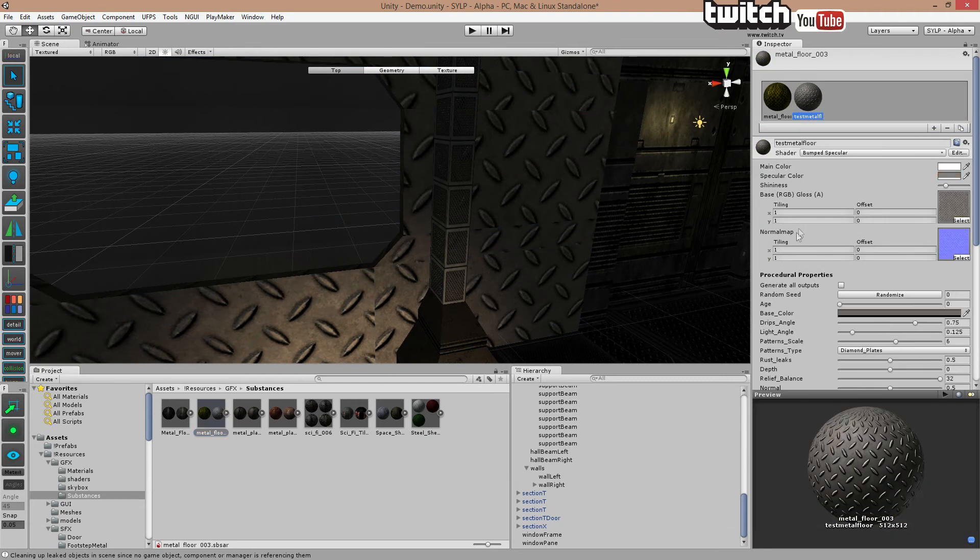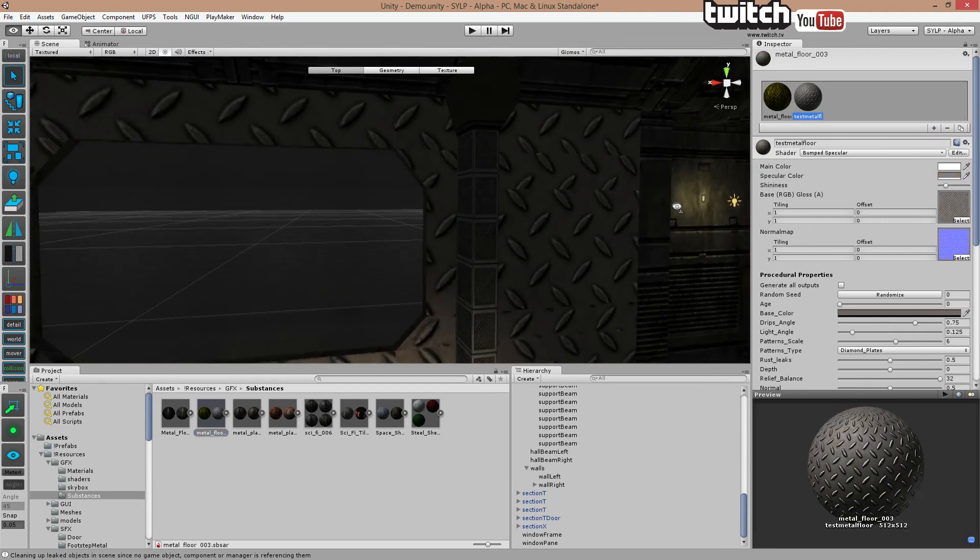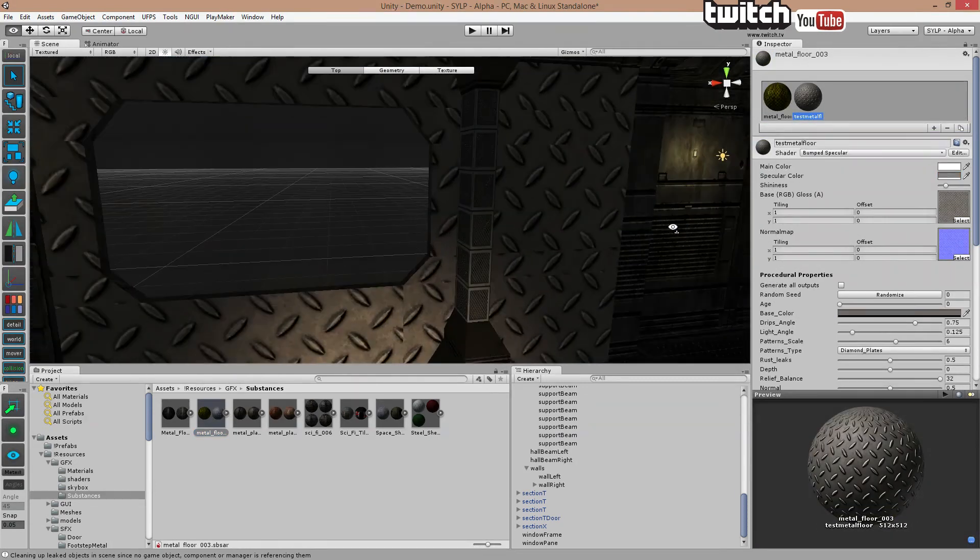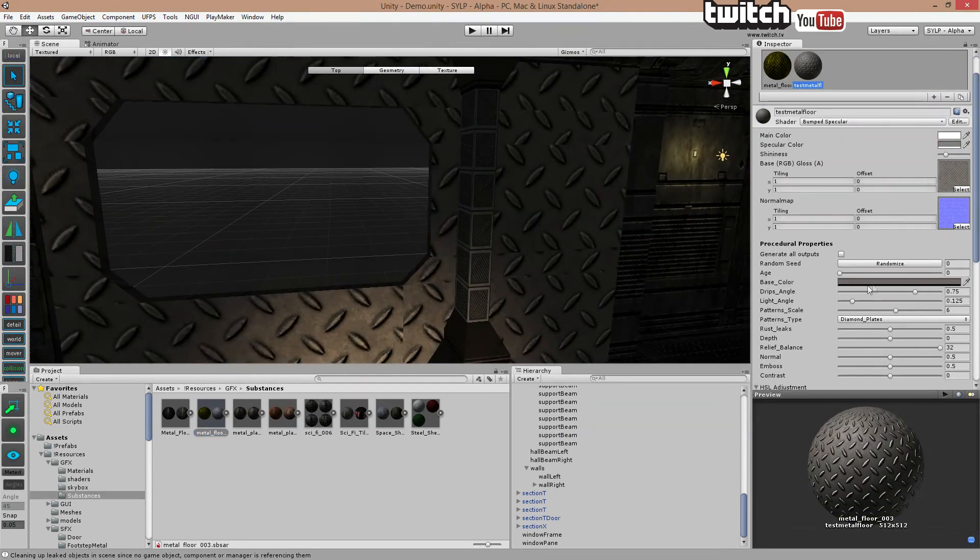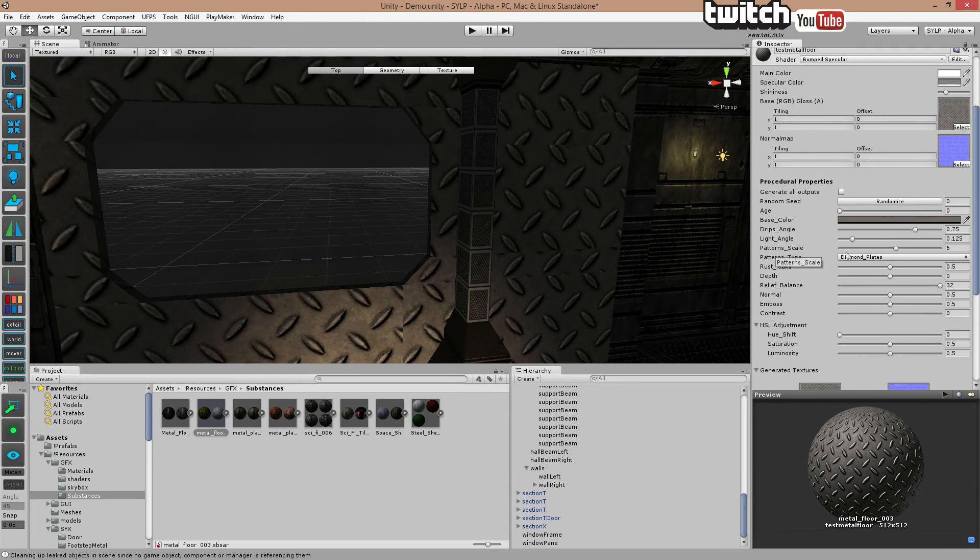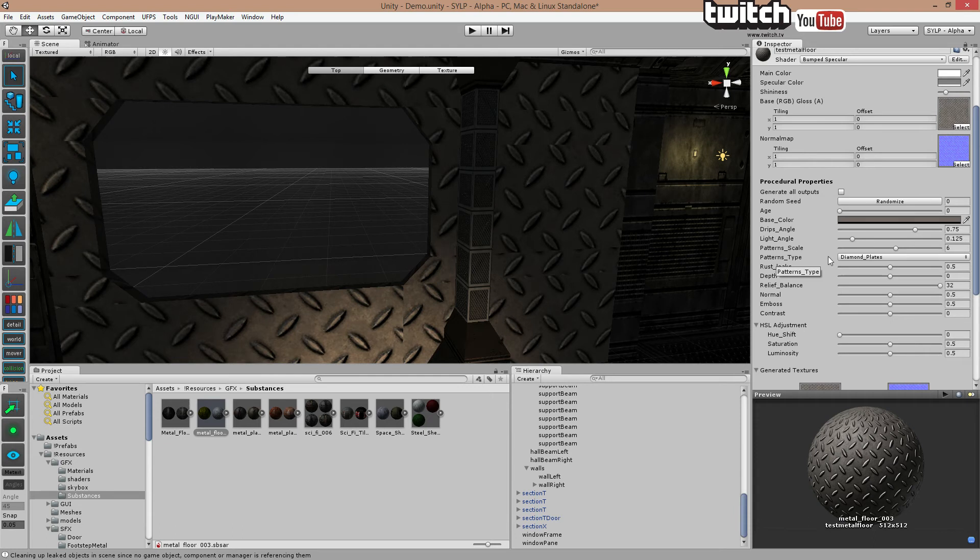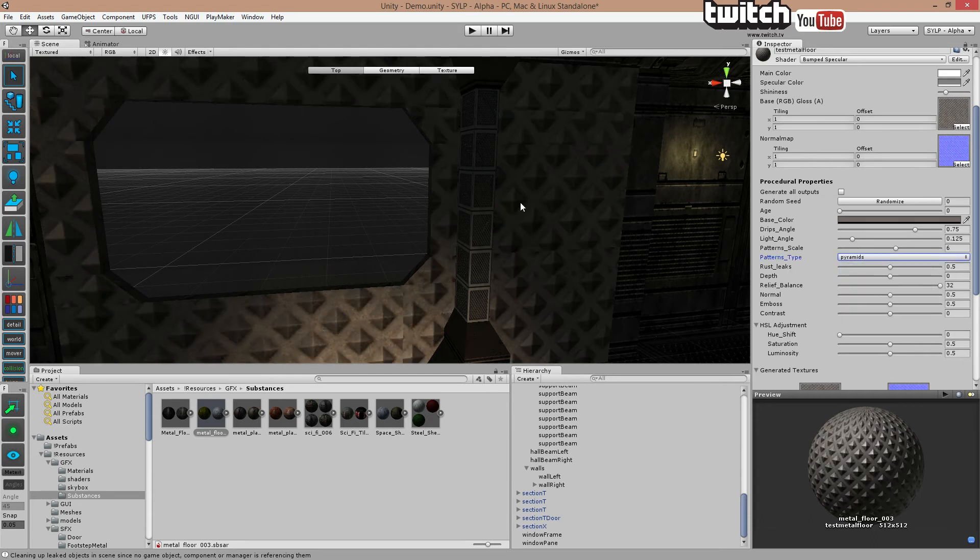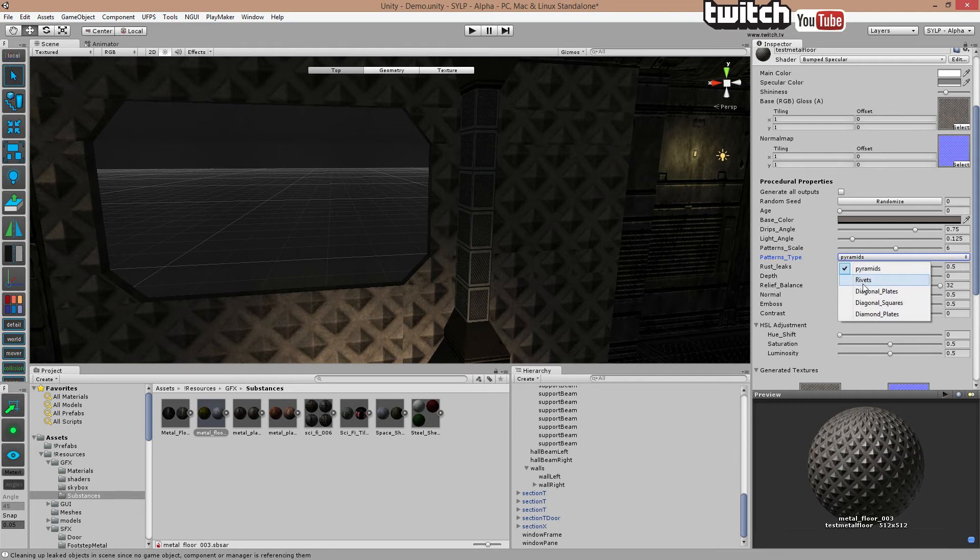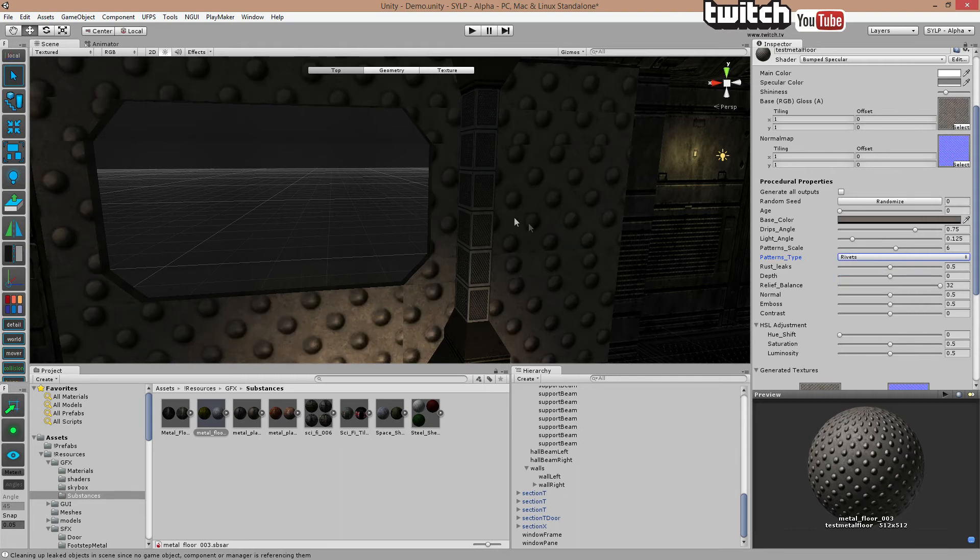right now it's a diamond plate thing. However, some of these files actually allows you to change the texture. You can see it's basically made of a few textures. And you can see pattern type. Again, it's different because it's different substance. So I can choose pyramids. I get these things. Rivets. Yeah. So, excuse me.